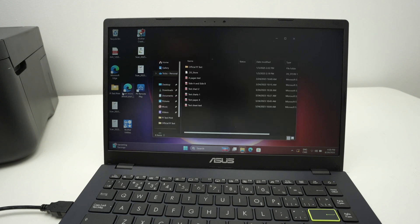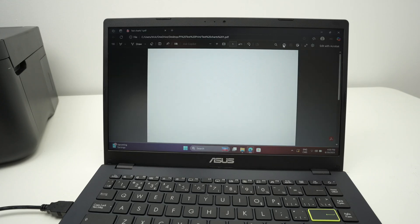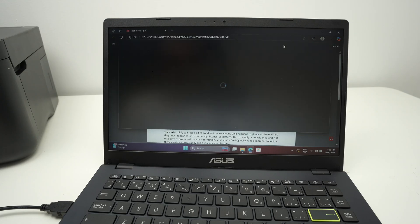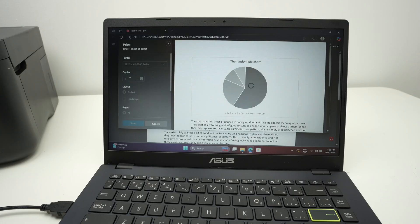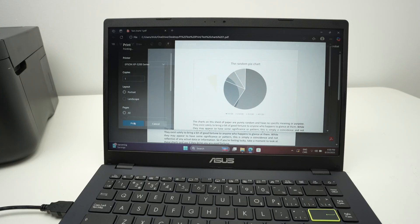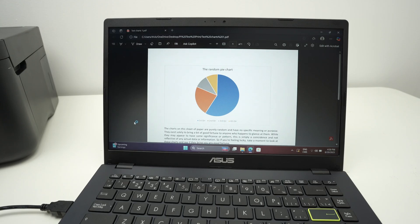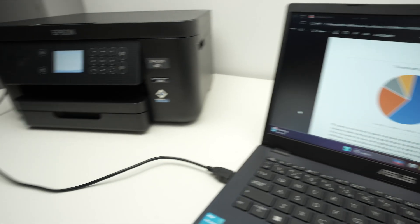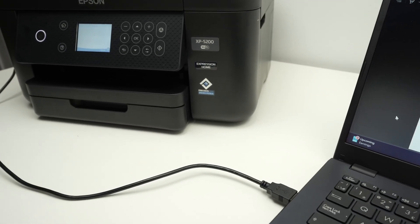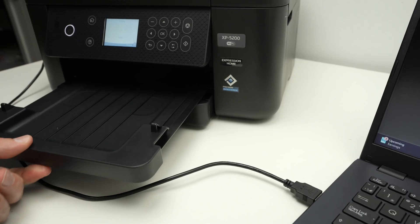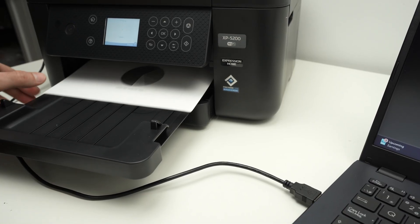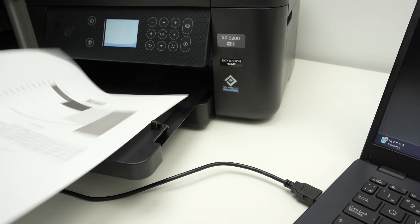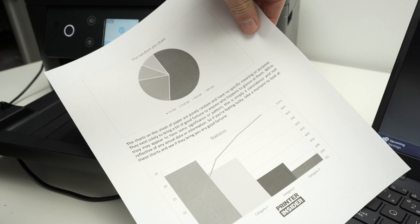Open any file you wish to print. Let me press the print button. Under printer over here, select your Epson XP5200 series. Press the print button. And here we go, it actually works. Et voila.